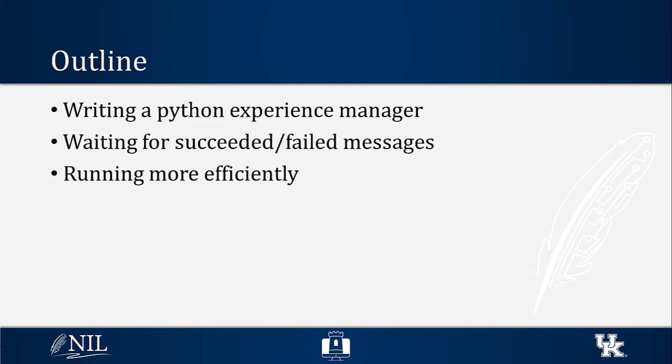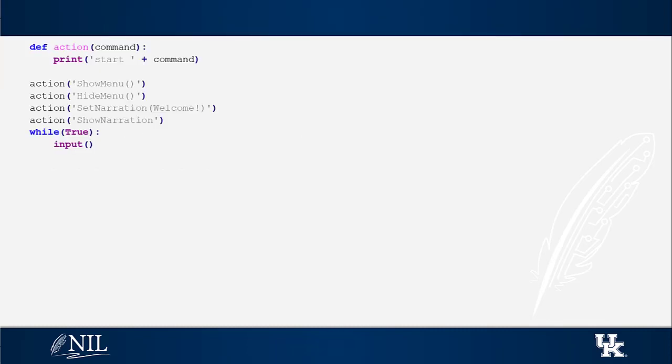In this video, I will talk about writing our own first experience manager in Python. Writing an experience manager in Python is as simple as writing print.